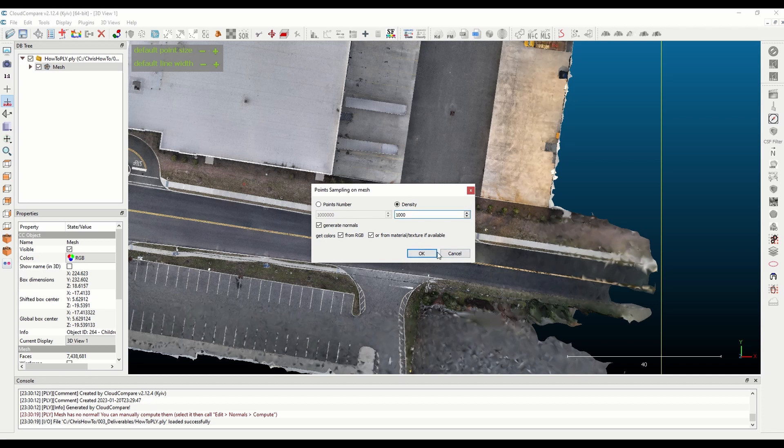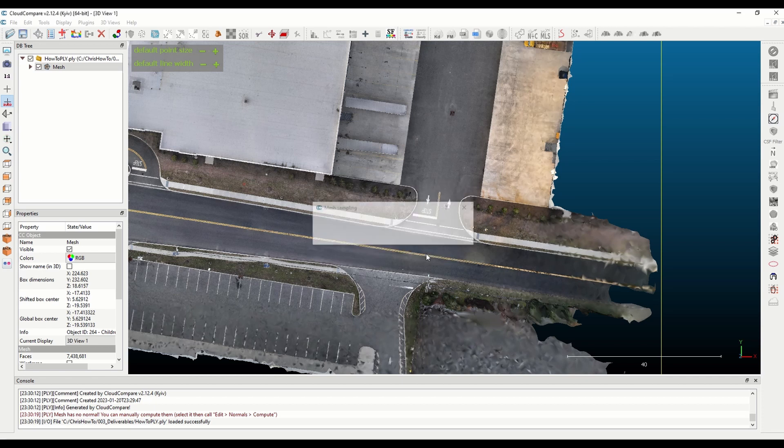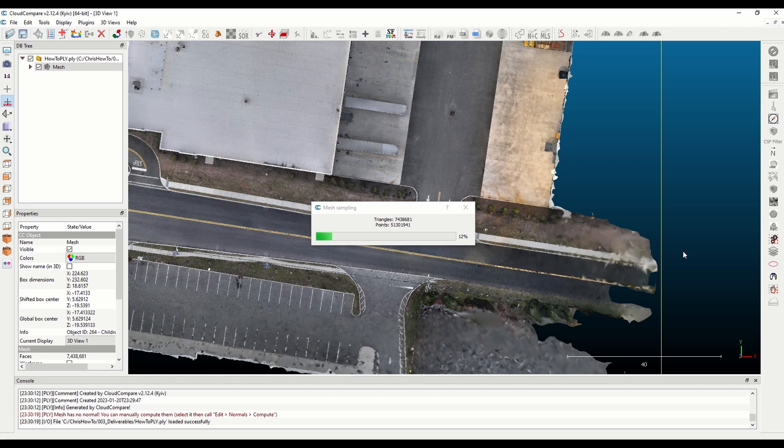I mean that it's going to down sample a little bit I would assume, but it's going to do a pretty good job of keeping the detail that's already here.